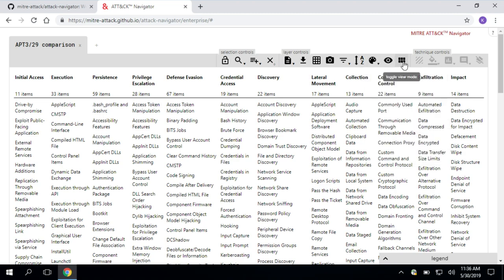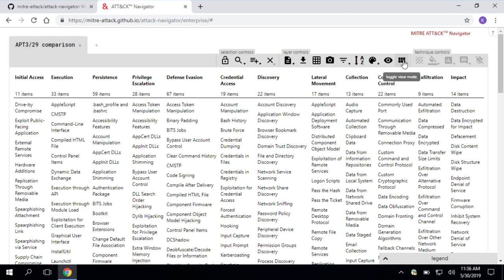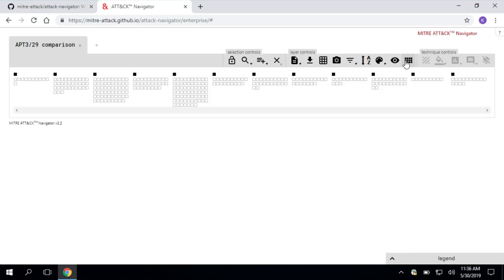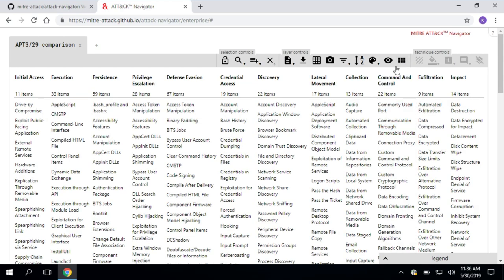Moving along, we have this toggle view mode. By default, you see the full technique names, full tactic names, but maybe I just want to see the first letters of those or I just want to see little rectangles if I want to visualize something in a simpler way. So you can toggle that there.